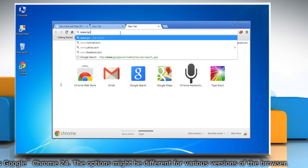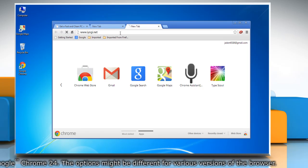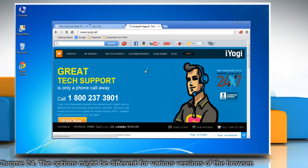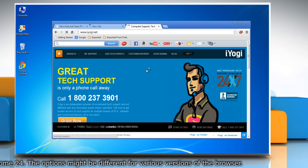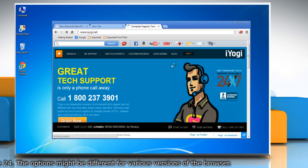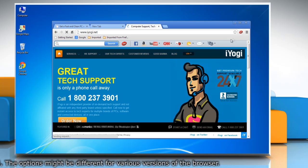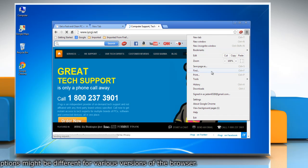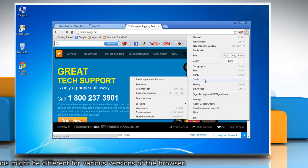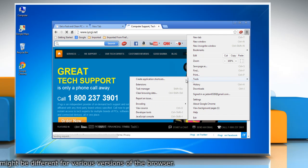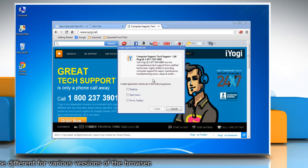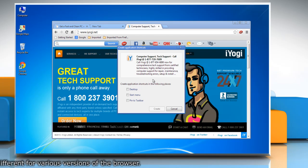To do so, click on the Chrome menu on the browser toolbar and select tools. Select create application shortcuts. In the dialog box that appears, choose where you would like the shortcut to be placed on your computer.